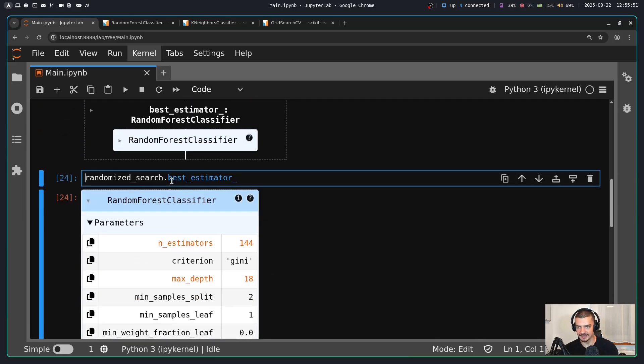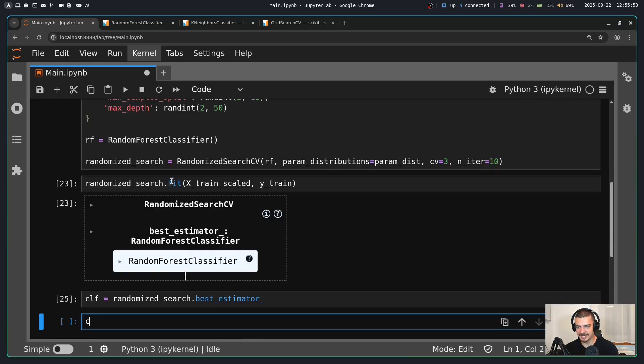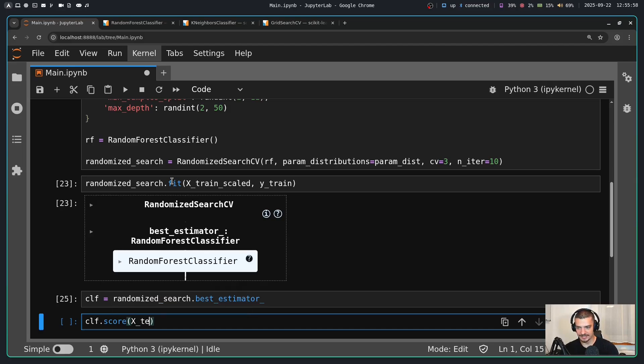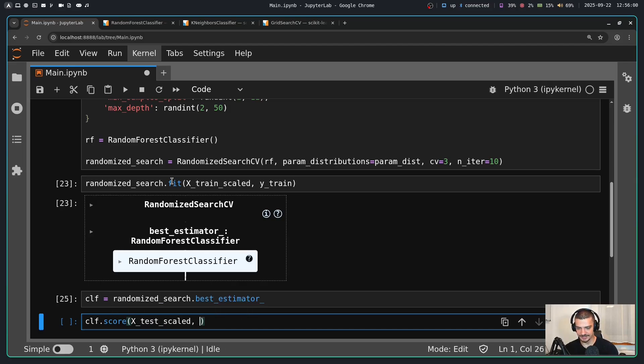And of course I can store that. I can say this is now my classifier and then I can say classifier.score and evaluate if it really performs well on the testing data that is unseen, like this.